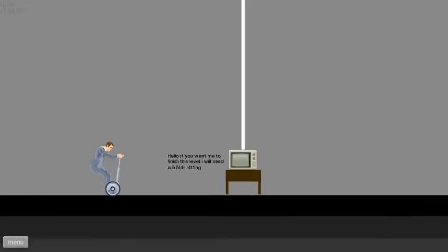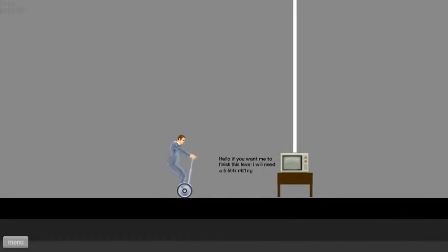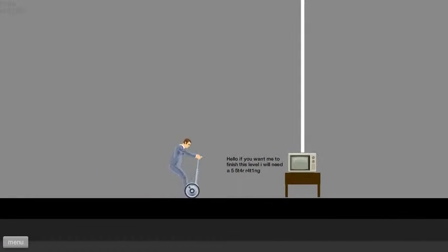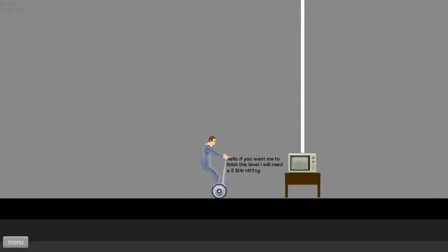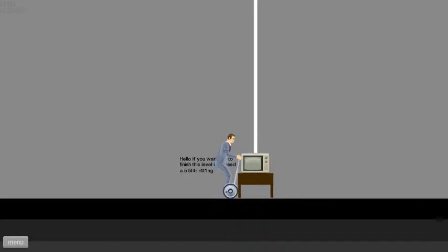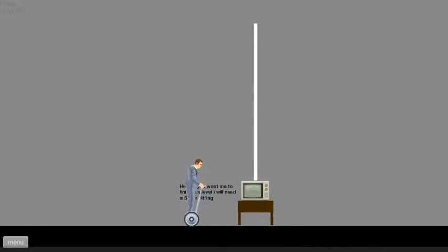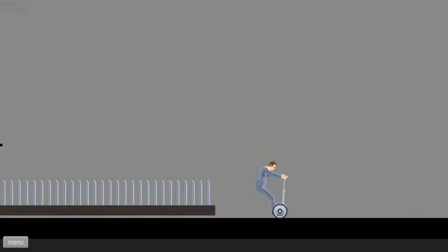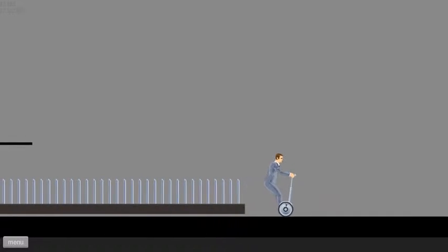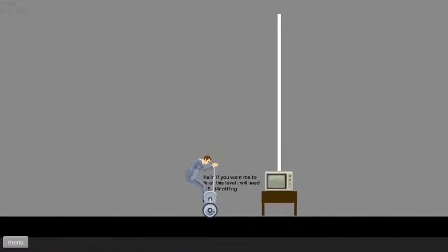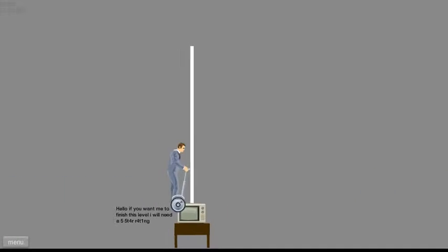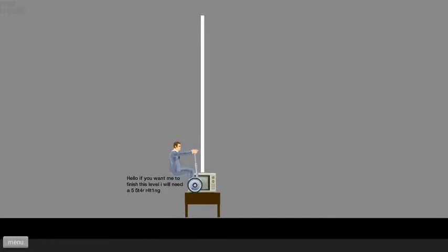Apparently a little bit. Hello. If you want me to finish the level I will need a five star rating. Oh yeah, you're not going to get one. You made me shed blood to survive.